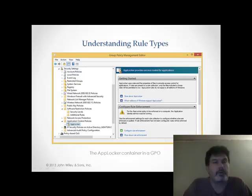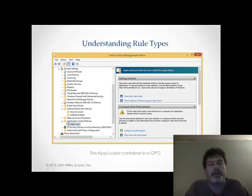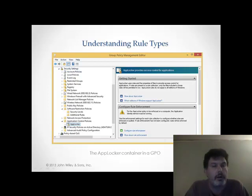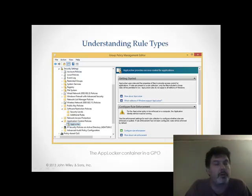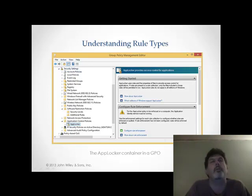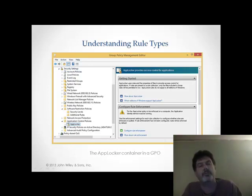Understanding the rule types — here we're looking at the Group Policy Management Editor, and as you can see, it is a GUI-based environment. The one thing I do want to point out is that if you are going to use AppLocker, you're going to have to turn on the Application Identity Service. It's a service that runs in Windows 8.1 and it has to be running. By default, it's set to manual and turned off. This is done on purpose because if you configure AppLocker the wrong way and configure it so that your Windows system files are locked out, you'll never get into your operating system again. So by default they have this service turned off.